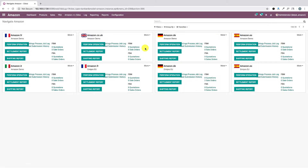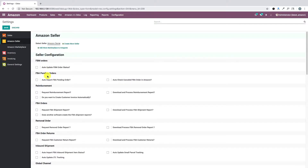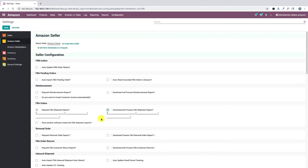For the automated way, we go to Amazon, then to Configuration and Amazon Settings. Under the Amazon Seller menu, we select the seller account — in this case, Amazon Demo. Then we go to FBA Orders, where there is an option that says 'Request FBA Shipment Report.' Enabling this lets us configure a scheduled job that at regular intervals makes a request to Amazon to generate the shipment reports. There is also an option to 'Download and Process the FBA Shipment Report,' which configures another scheduled job to download and process those generated reports in Odoo.